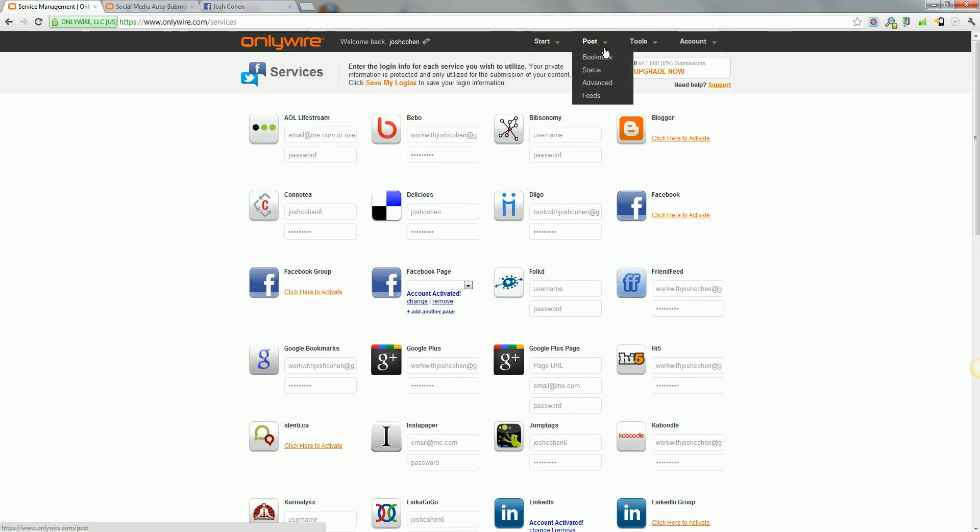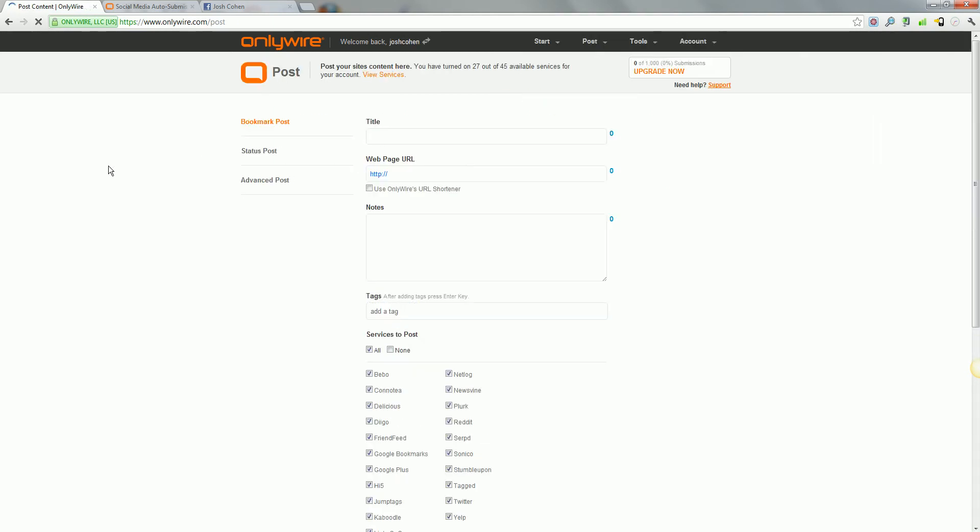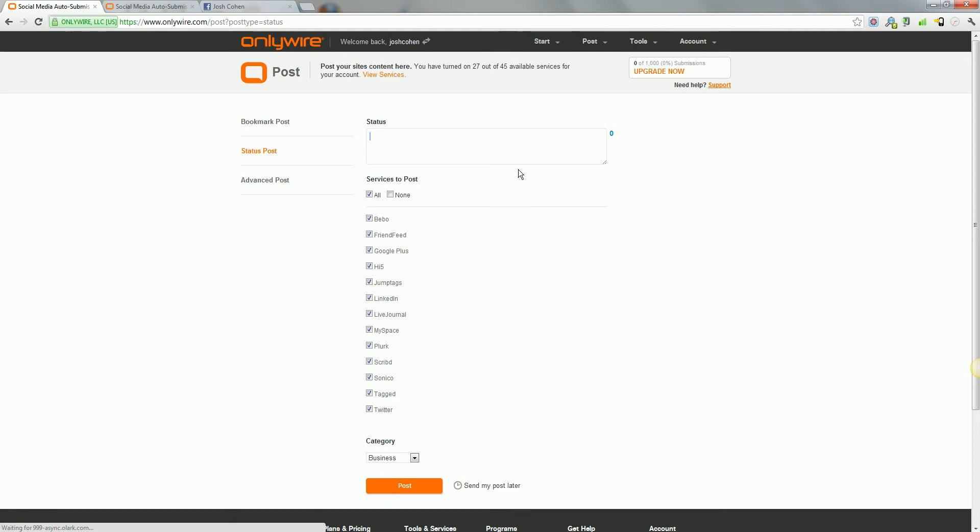Next step is if you want to post. Now there's two main services that it offers: a bookmark post where you can share a webpage URL or something that you want to backlink to, or you can just do a run-of-the-mill status post.